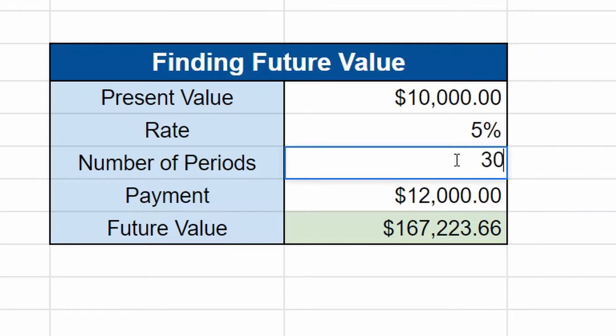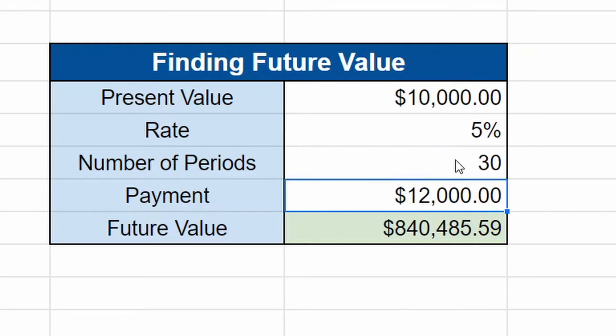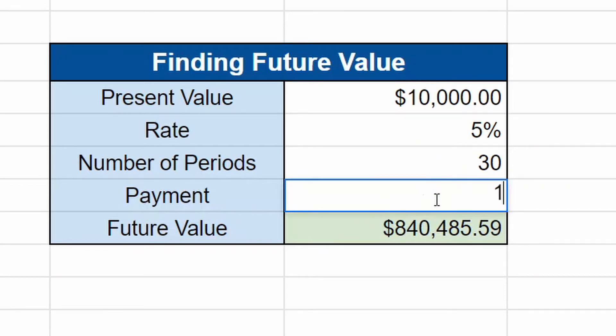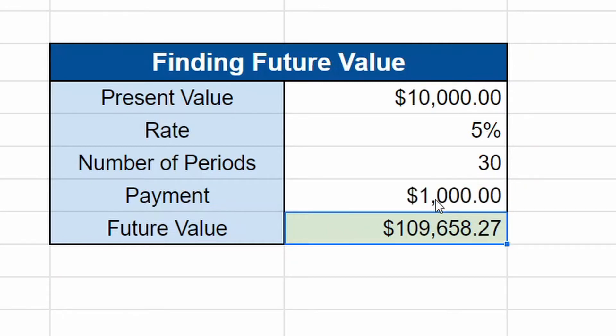Okay, great. What if you aren't investing as much? You're only investing maybe an additional $1,000 a year, whatever it might be. You can mess around with the numbers and you can see what your future value is going to be.